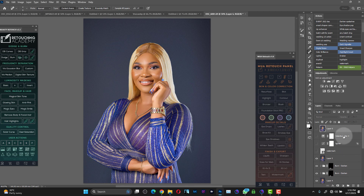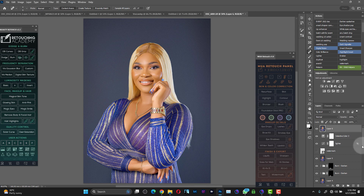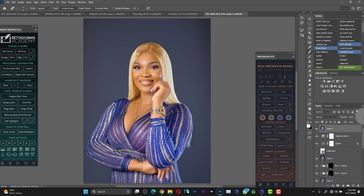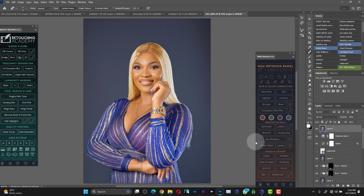Then I lightened the image a bit more and added some color to the skin — and this is my final image. So from this to this. The client requested a light skin tone, and I'll show you another time how to achieve this kind of result.